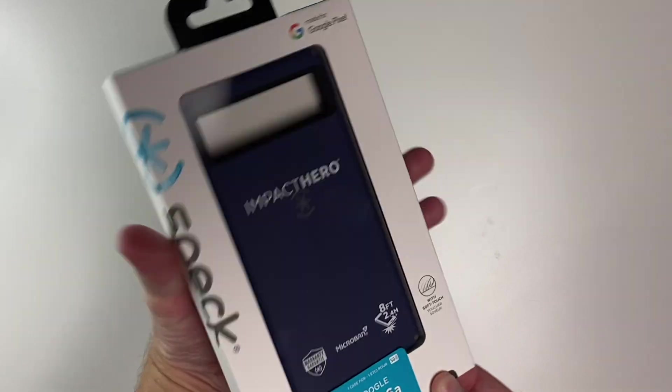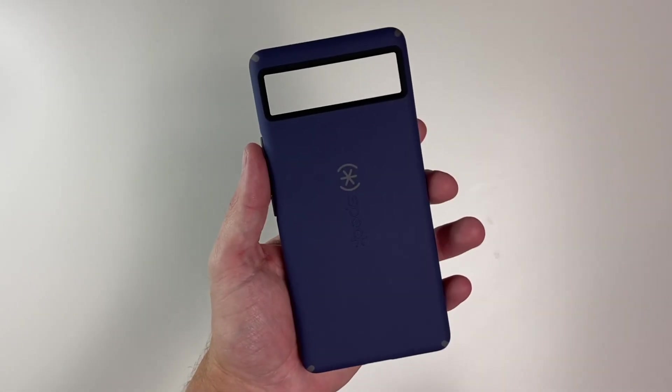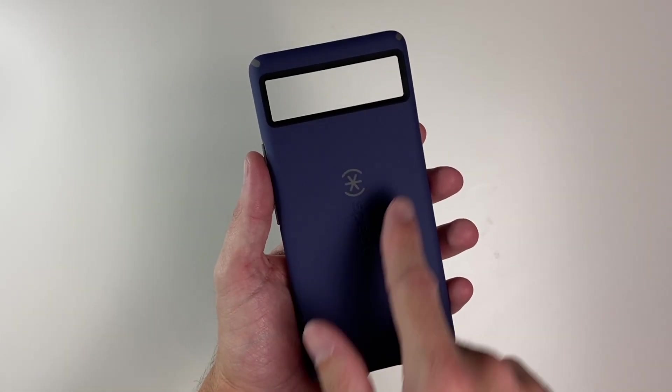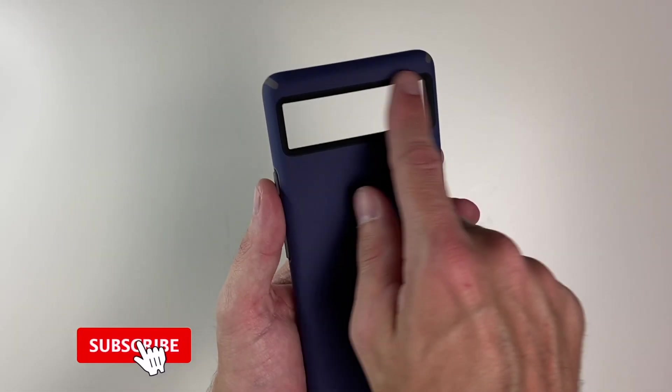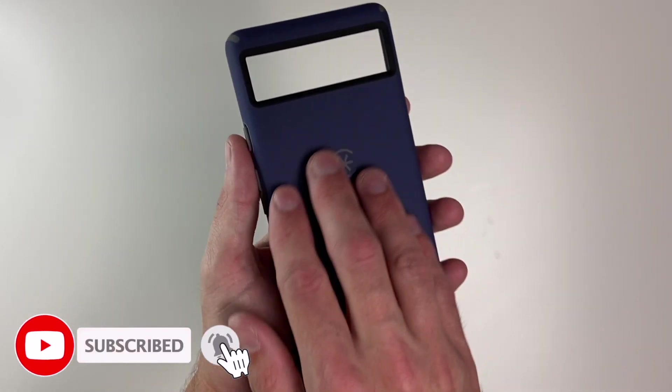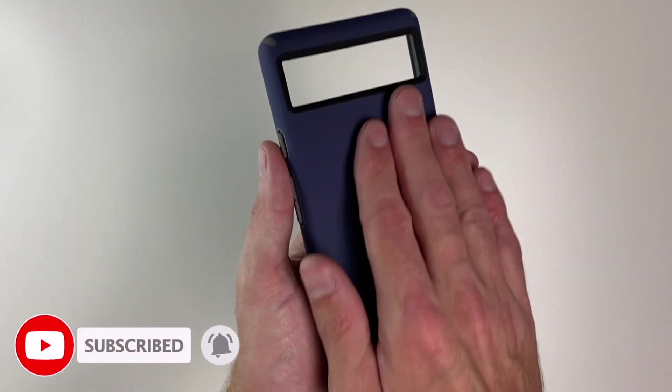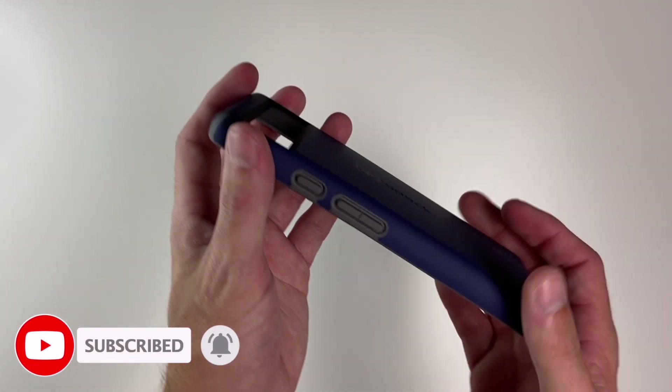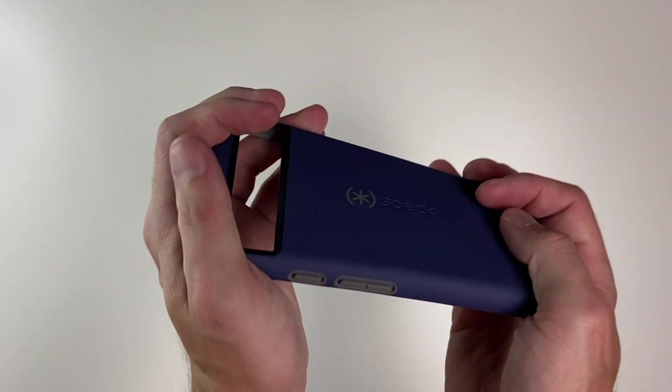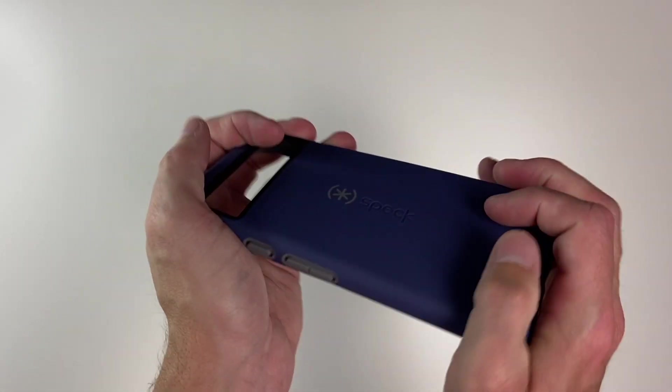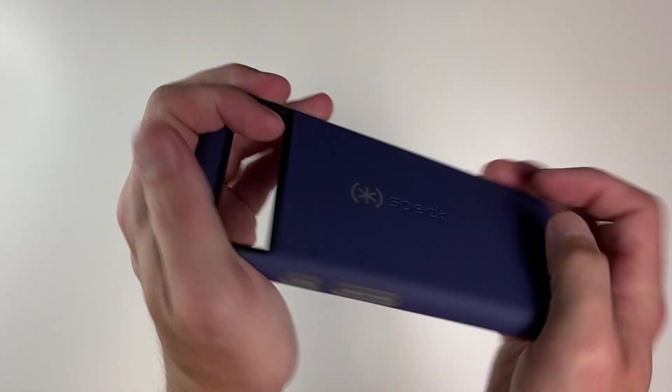Let's go ahead and take it out and take a quick look. Taking a look at the case, you can see we have Speck branding right here, large opening for our camera, and this has a really nice soft-touch coating all the way around. This feels like a very nice tough case. As you can see, it is pretty rigid.